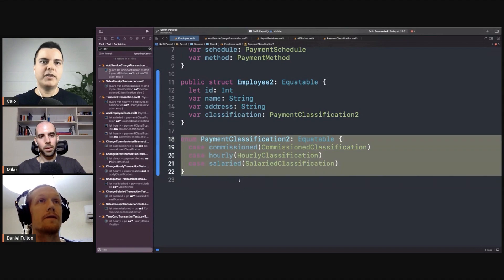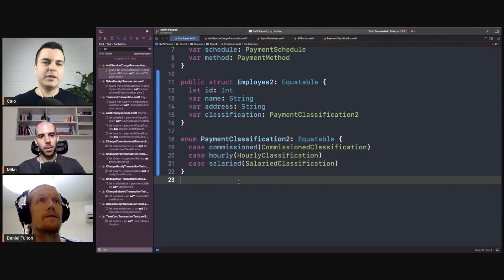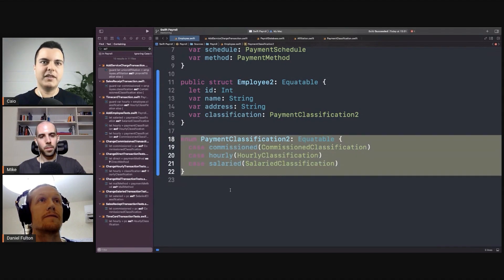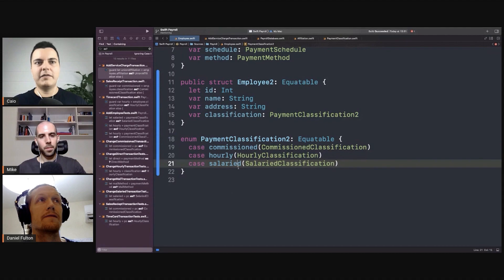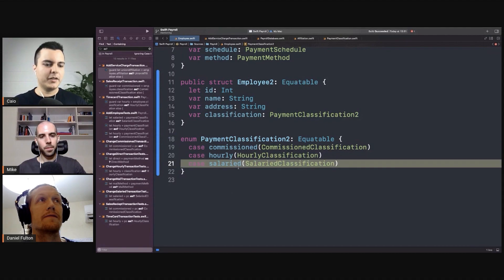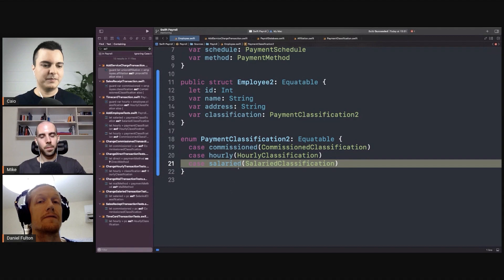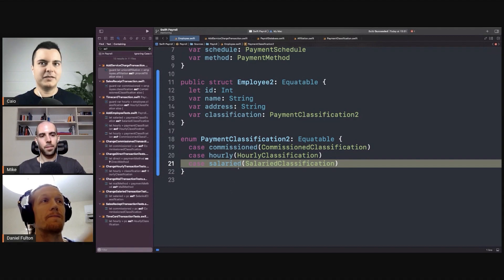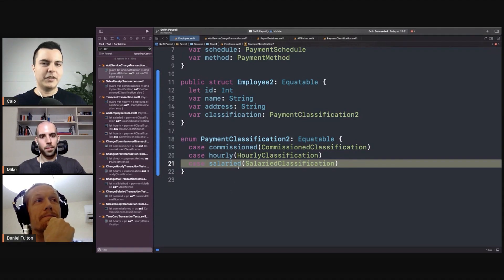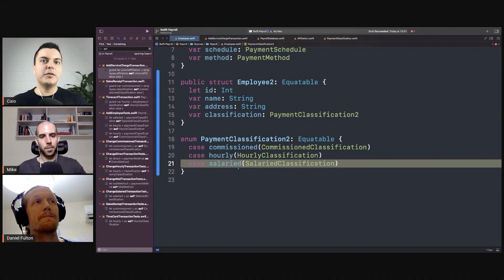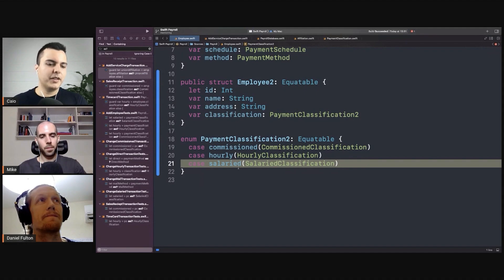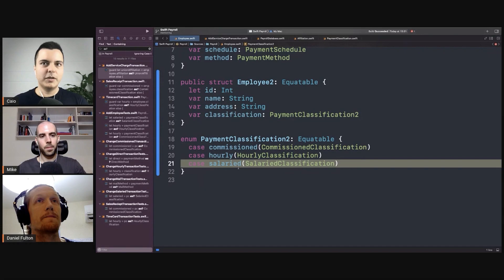Now why do I say finite? Because the problem here with enums is that every time you add a new case, you need to recompile and redeploy all the modules that depend on the employee. And maybe that's not what you want, because maybe you want to be able to add new classifications without redeploying the application, which I think that was the goal in the book.